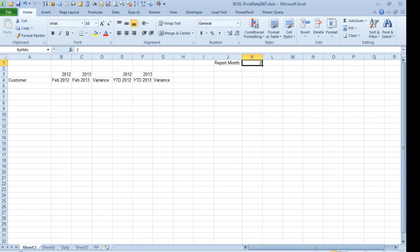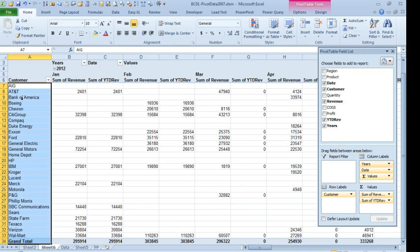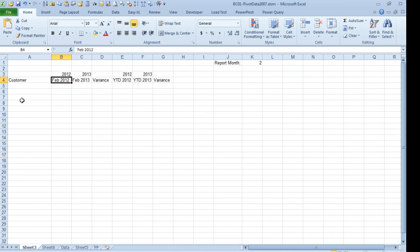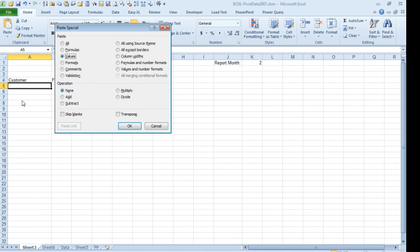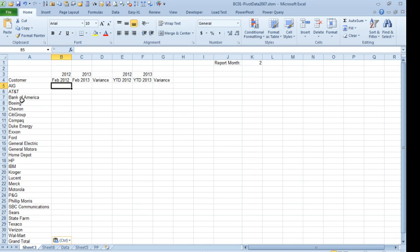So, our customers down the side, that's just going to be a straight copy and paste. So, Ctrl C and Alt ESV there. Okay.